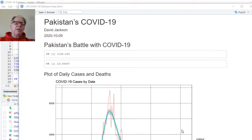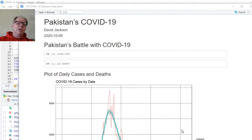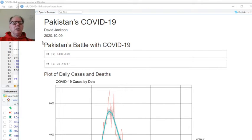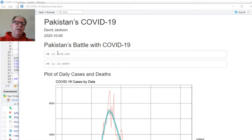Welcome back to the Caribou Data Science Channel. Today is October 9, 2020. Let's take a look at the COVID-19 report for Pakistan.